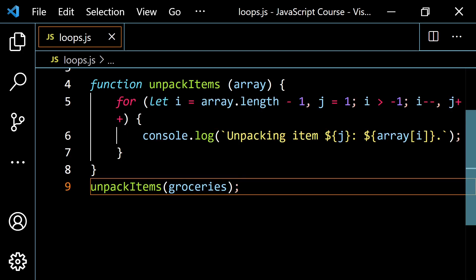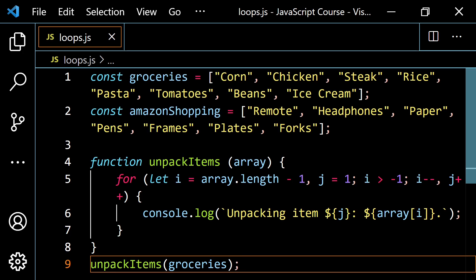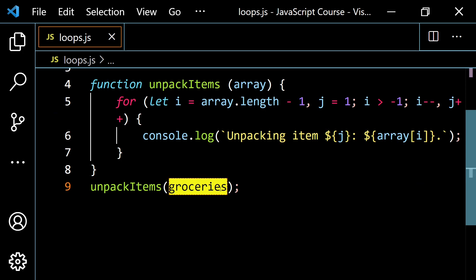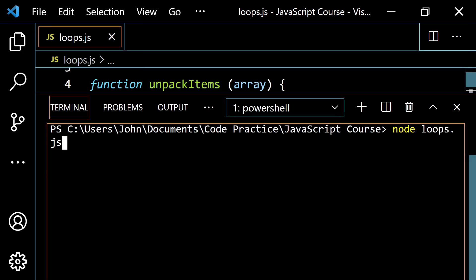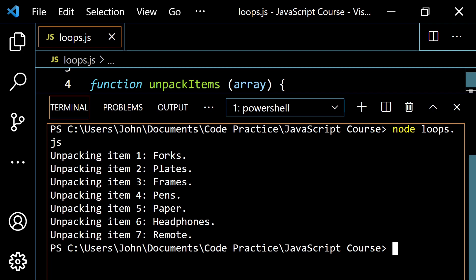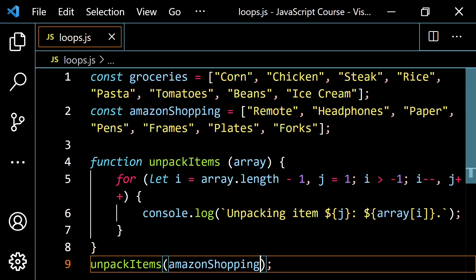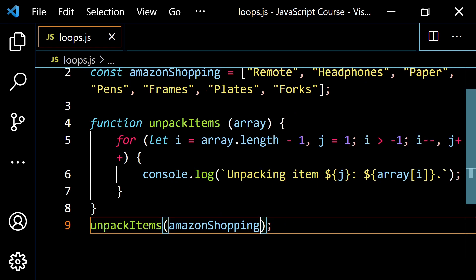Let's clear this and pass in our Amazon shopping array. It does the same thing in reverse: item 1 is forks, then plates, frames, pens, paper, headphones, and finally remote. The main idea here is: number one, you can go through an array backwards when you need to. And also, when working with a for loop, notice you can use more than one variable by separating with a comma. That's going to be important when you get to tougher projects.